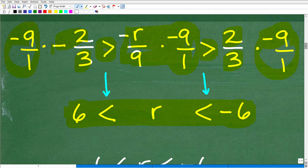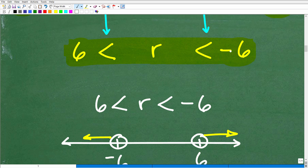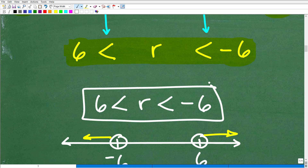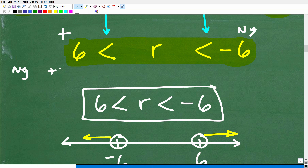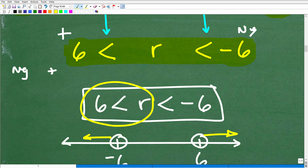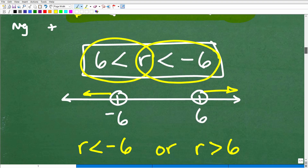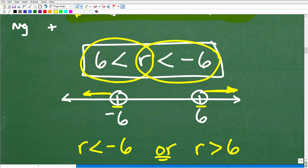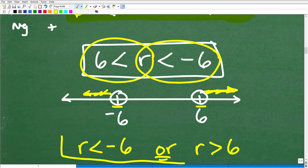Now if you expressed your answer as R is greater than 6 and less than negative 6, we have to be careful — a positive number on one side and a negative on the other. What this really means is: all R's that are greater than 6, or all R values that are less than negative 6. So this is an OR situation. Graphically, negative 6 is here and positive 6 is here. All R's greater than 6 go in this direction, and all R's less than negative 6 go in the other — this is an OR graph.